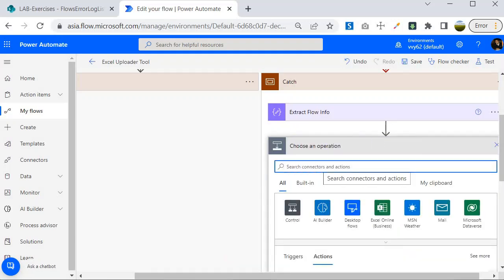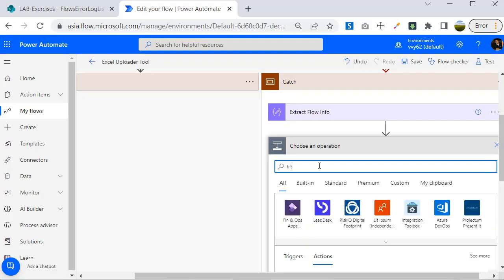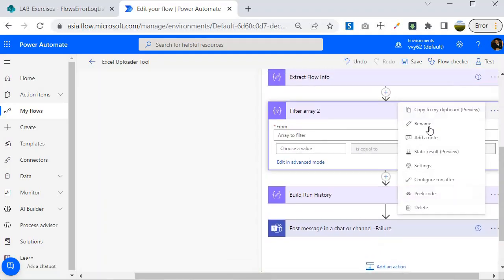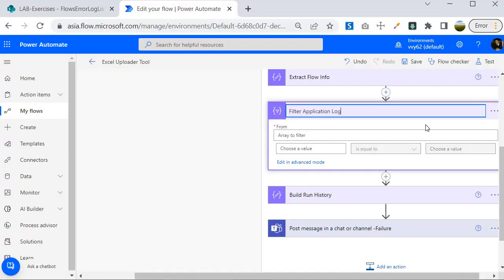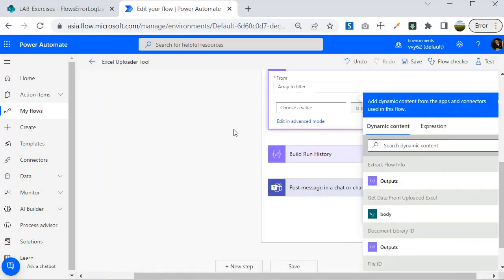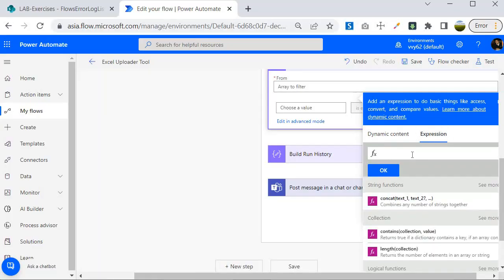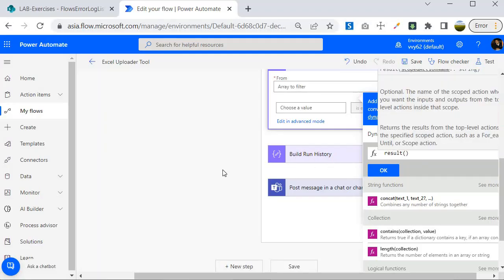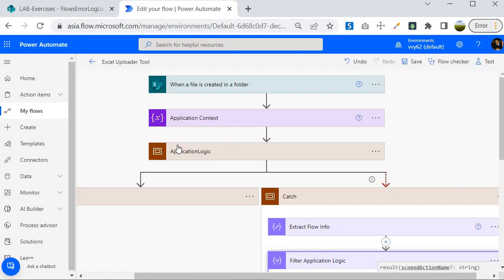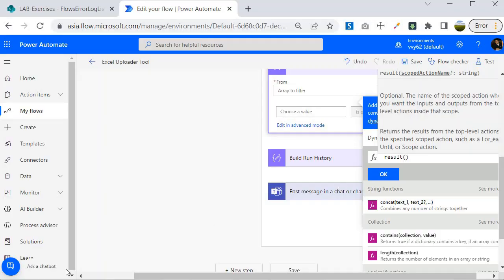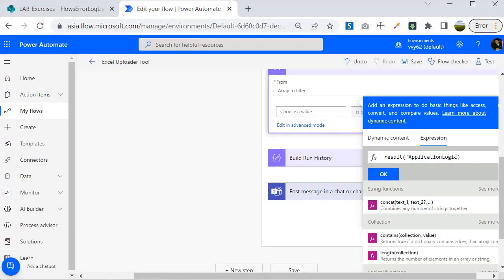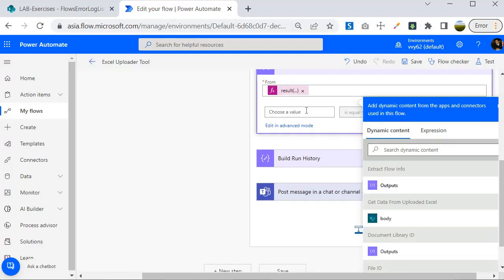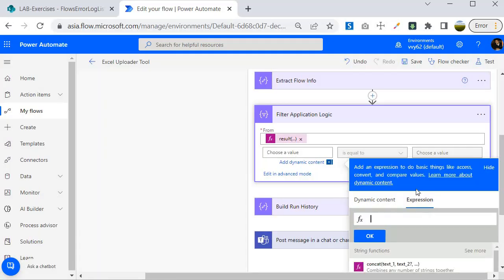I am going to put a step at the end and introduce a Filter Array action from Data Operations. I'll name it 'Filter Application Logic' because I am going to capture the error from the application logic scope. For the input, I will write the expression `result('Application Logic')` — this grabs the result of the Application Logic scope. Make sure that the scope name is inside single quotes, then click OK.